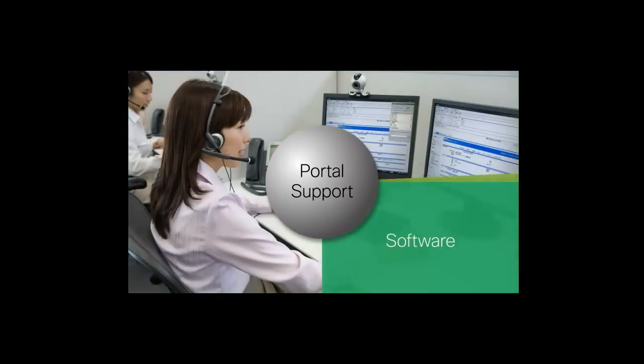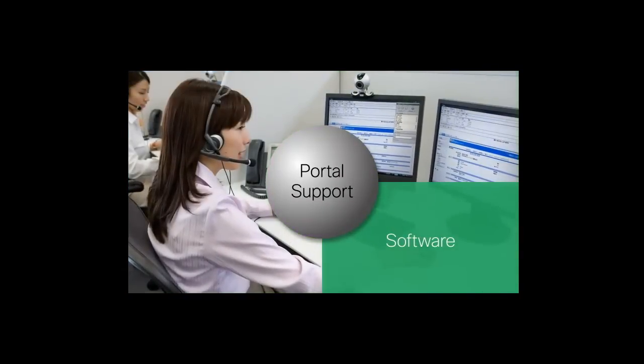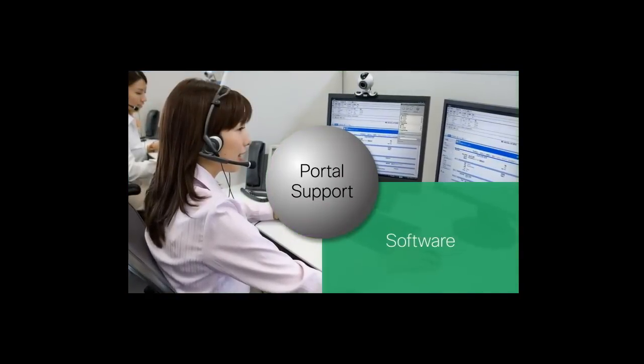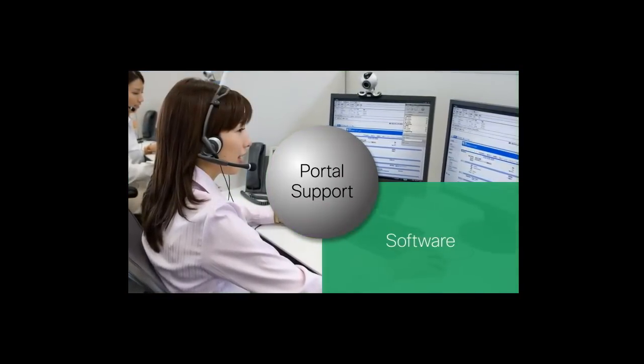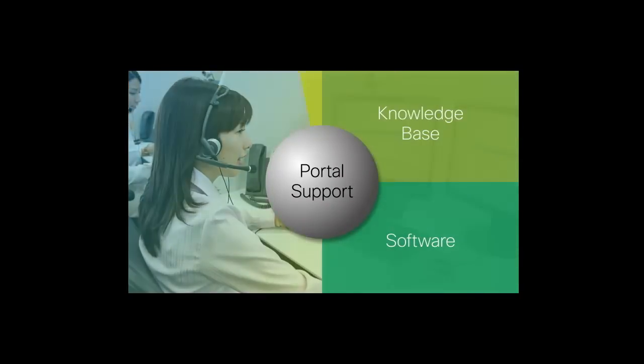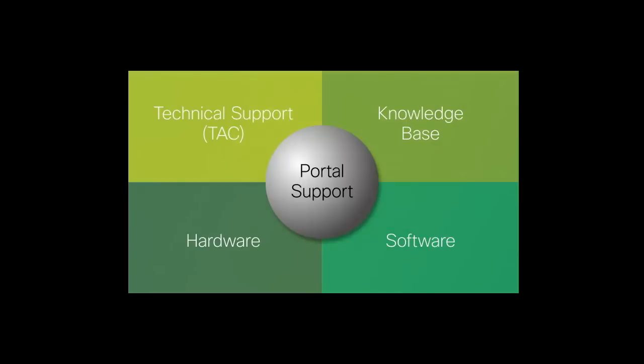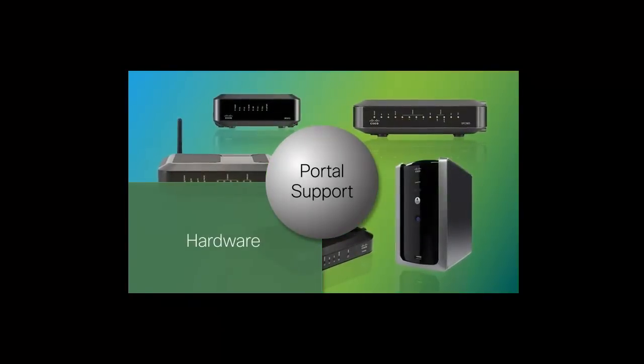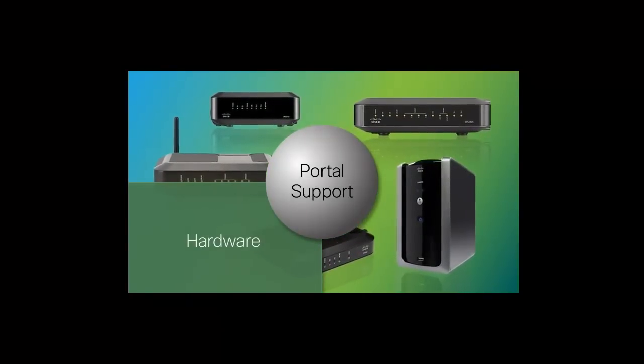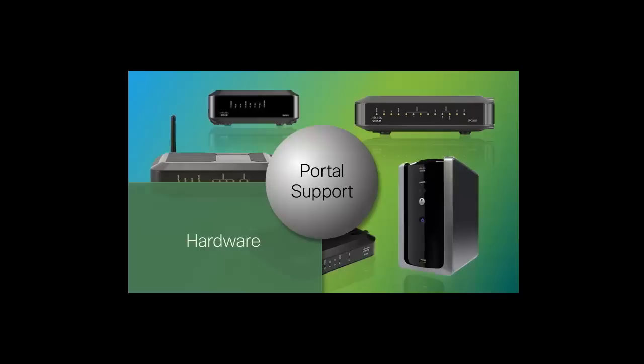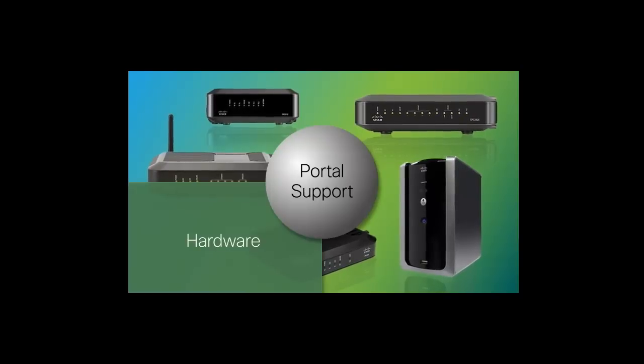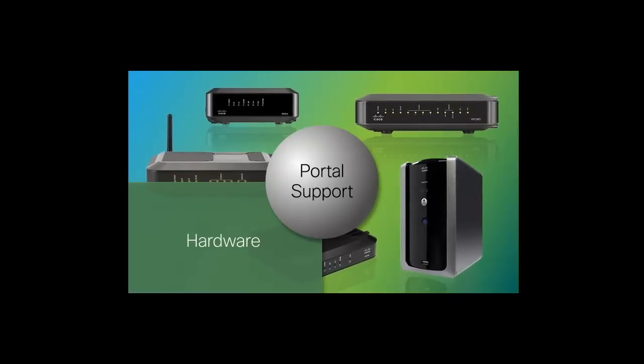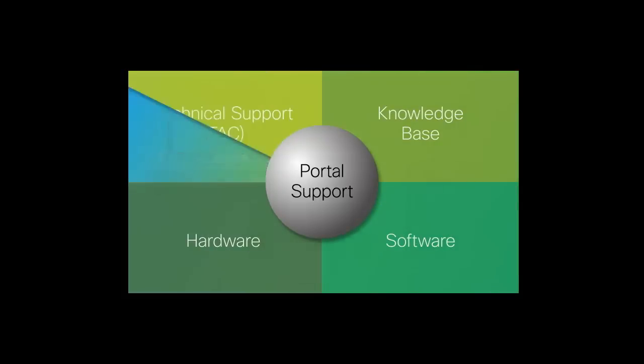Software, where you will be able to download the most current software updates. And Hardware, where you will be able to find information on the standard warranty and hardware repair process.